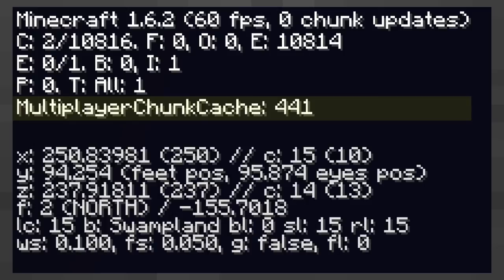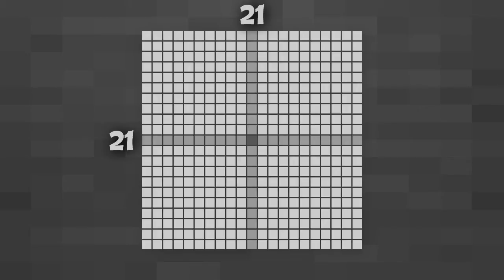When you join a server, the server usually responds with information about 441 chunks. This is because the server responds with a square grid of chunks in a radius of 10, giving a grid of 21 by 21 chunks which means there is 441 chunks because that is 21 squared.